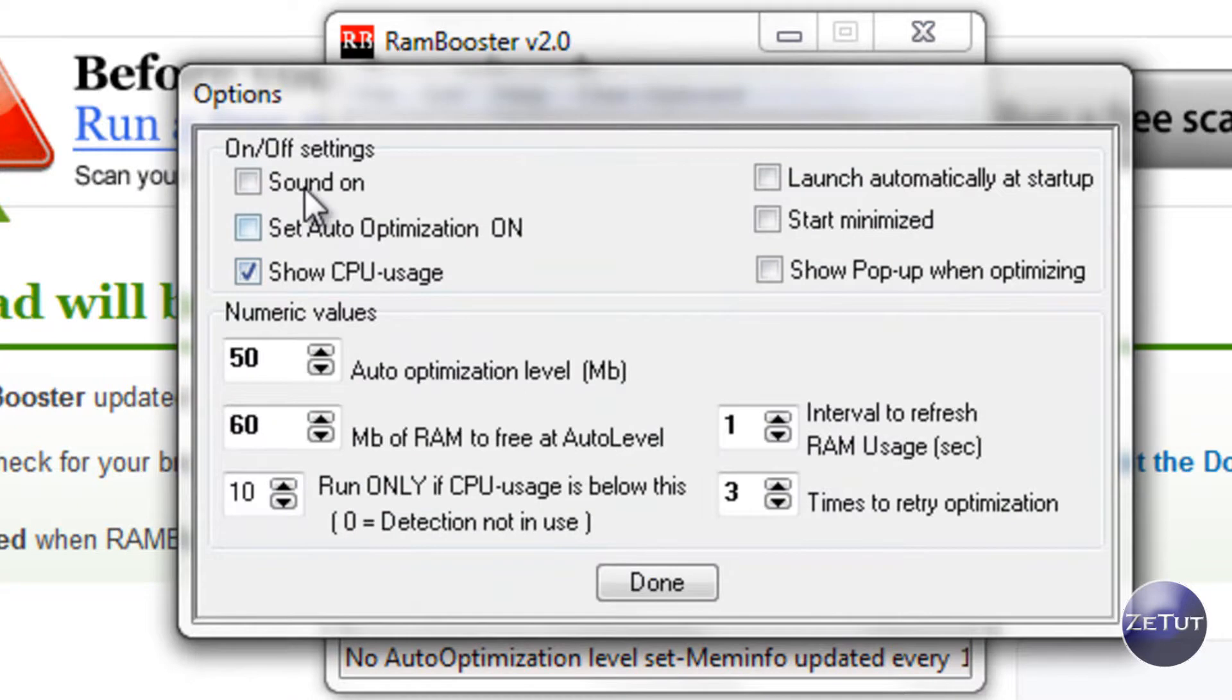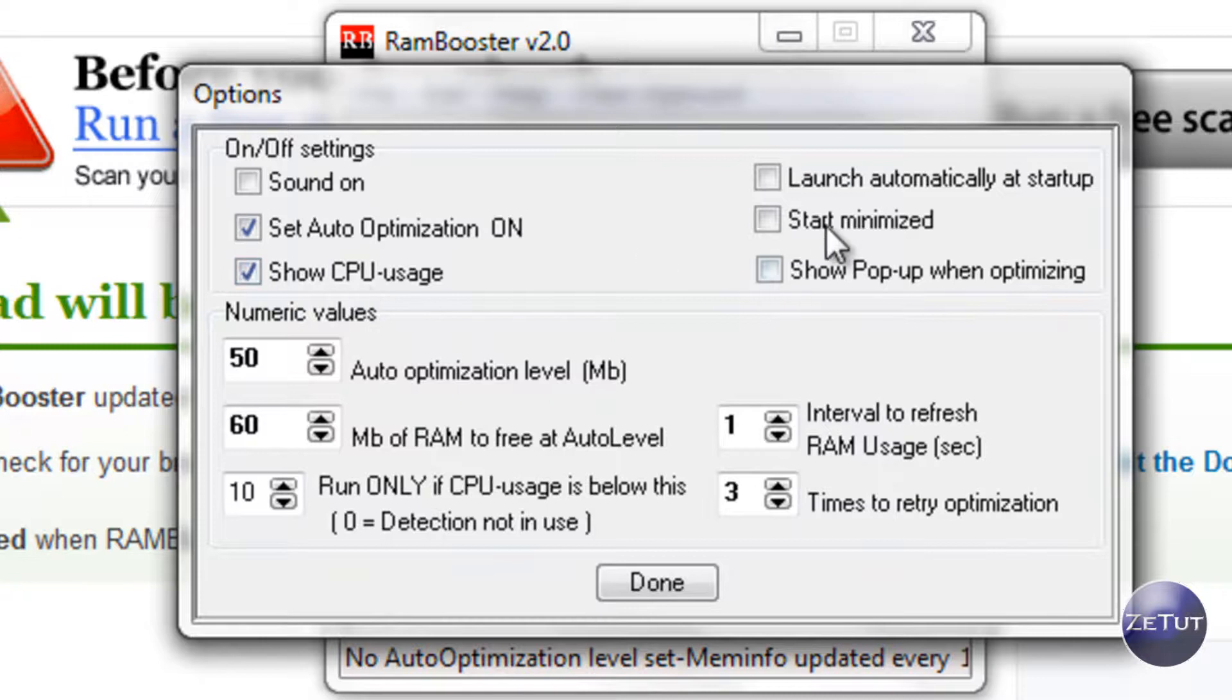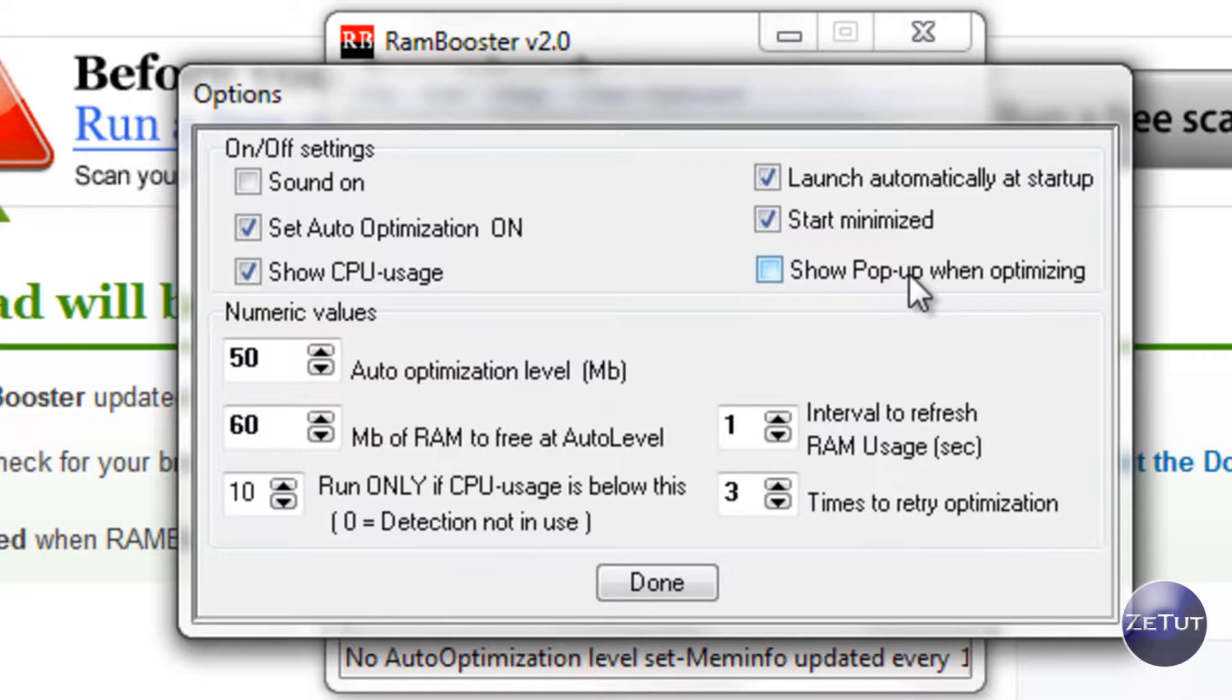Go into the options, you can put on sound, you want to make sure set auto optimization is on, you want to make sure that is checked, you want to make sure that launch automatically at startup is checked otherwise you are going to have to start it up yourself.